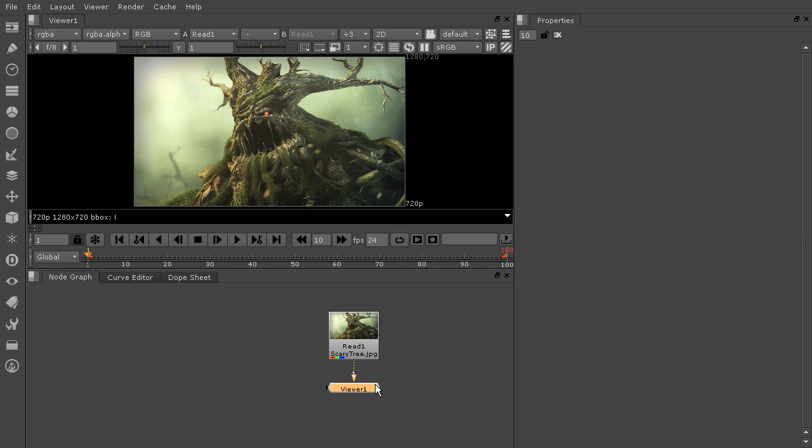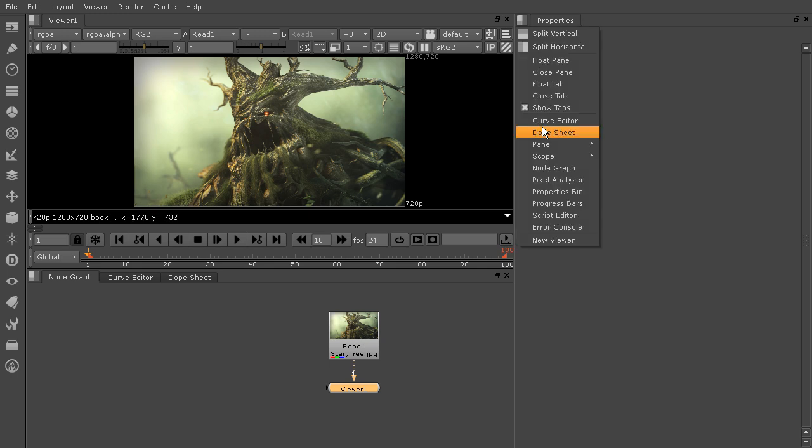A scope analyzes color in your image and it creates a map that you can use as an impartial tool to color correct your images. The scopes are going to be located up here next to your properties bin. And you see if I come down here to scope, we've got three different choices.